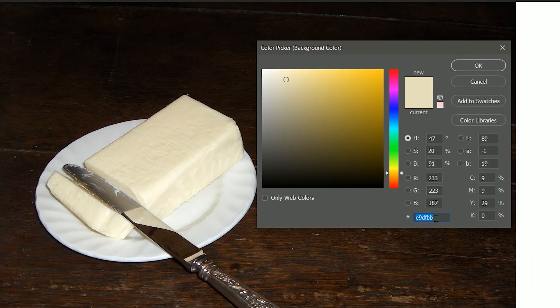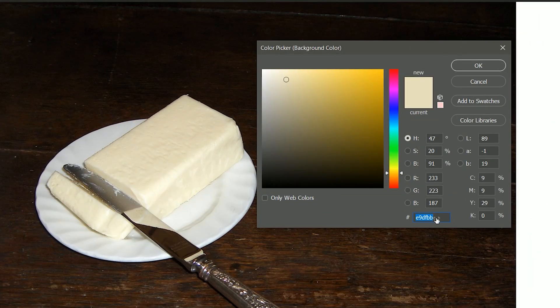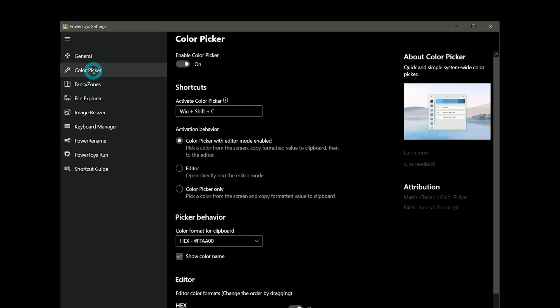If you want to copy the hex value for use in another application, that adds a few more clicks and copy and paste shortcuts. PowerToys really streamlines color sampling with a universal color picker that works in any application running on Windows.